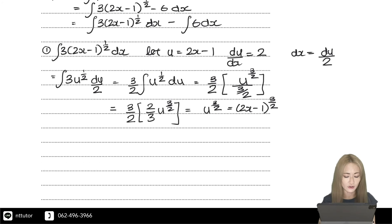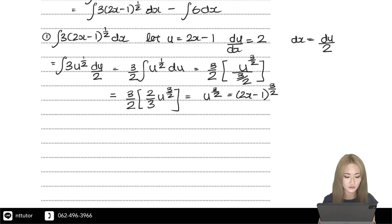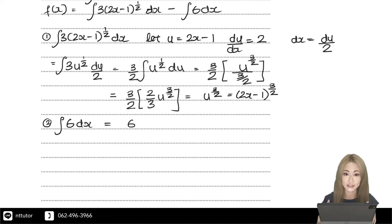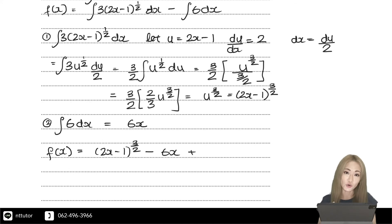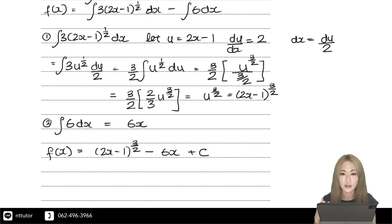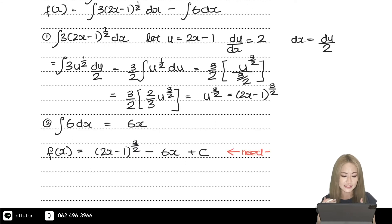For the second part of the integral, integrating 6 dx is straightforward — that's just 6x. So f(x) is the sum of the two integrals: f(x) equals (2x minus 1) to the power of 3 over 2, minus 6x, plus c. Don't forget the constant c, because a constant term disappears when you differentiate.